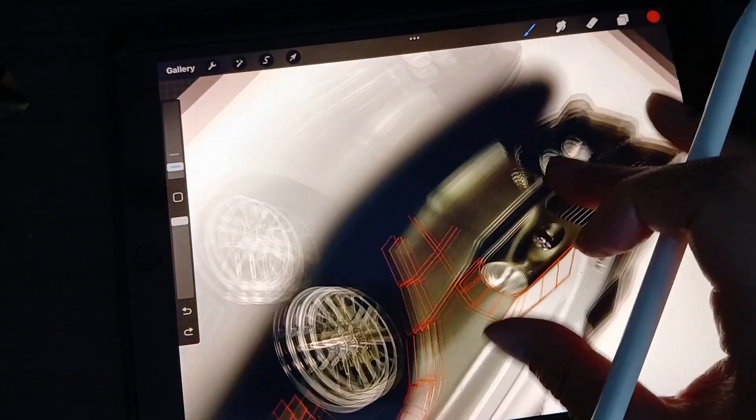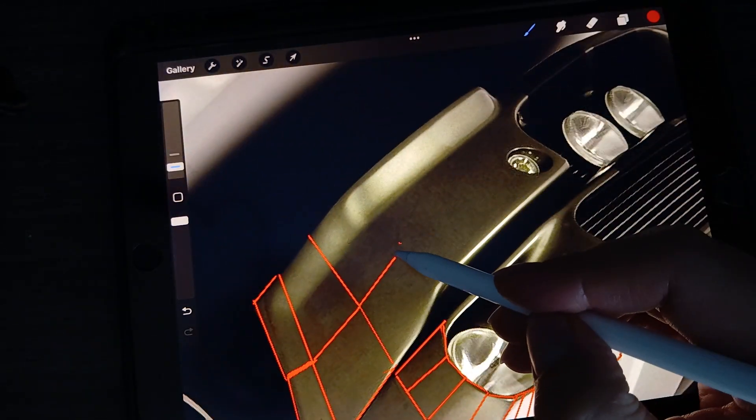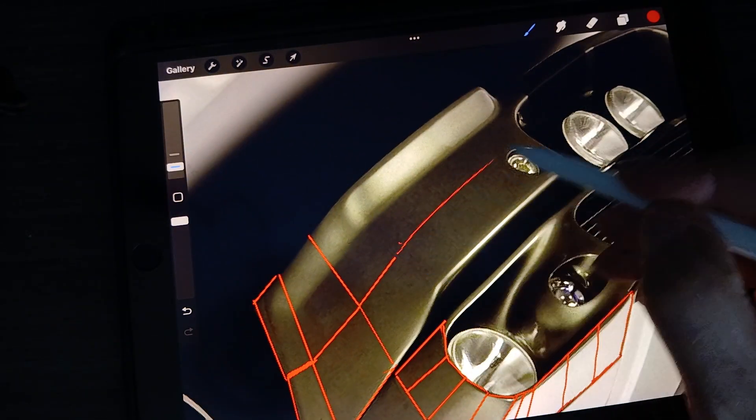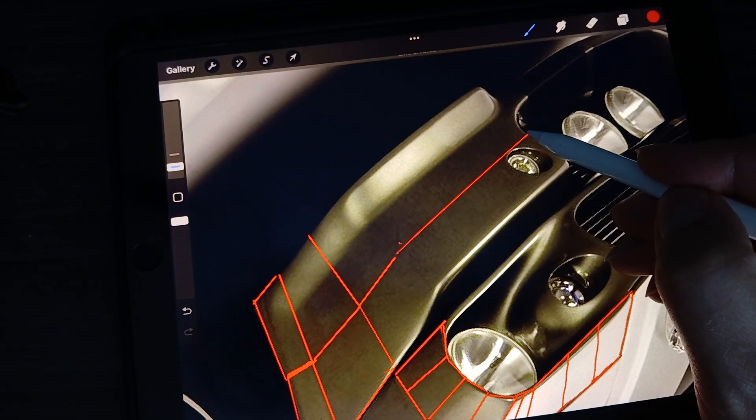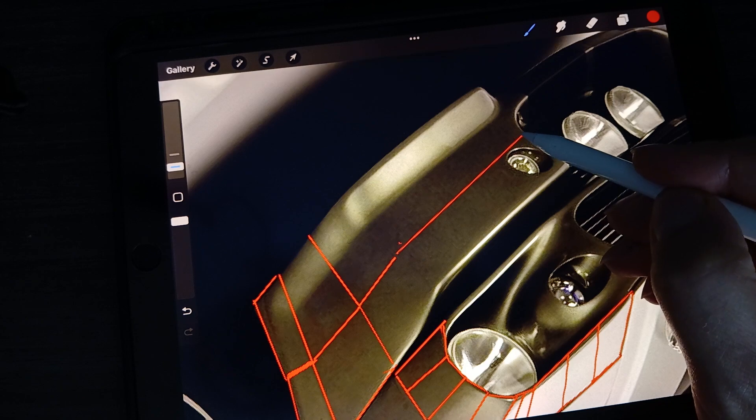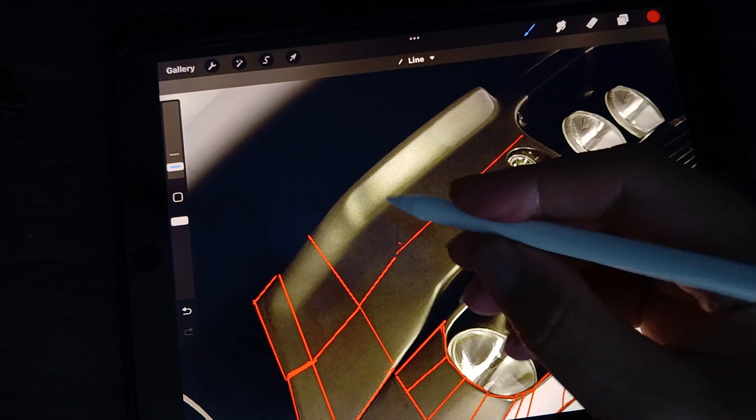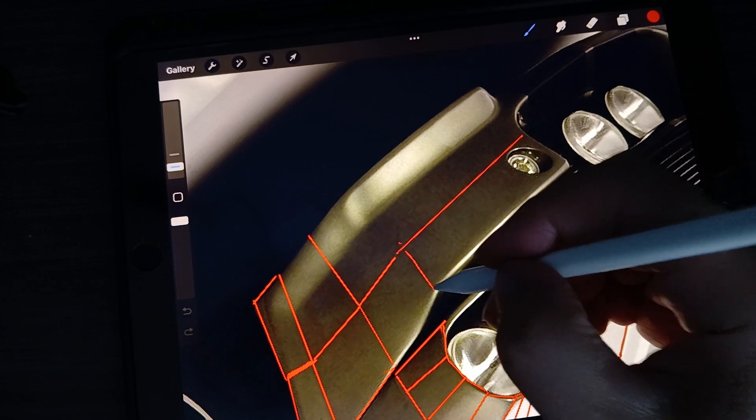Sometimes it helps to flip things up as well so we can stay objective and we plan things more effectively.